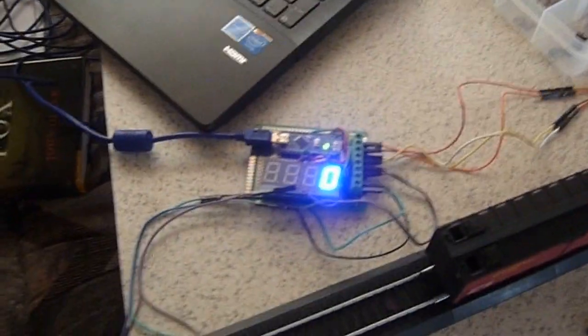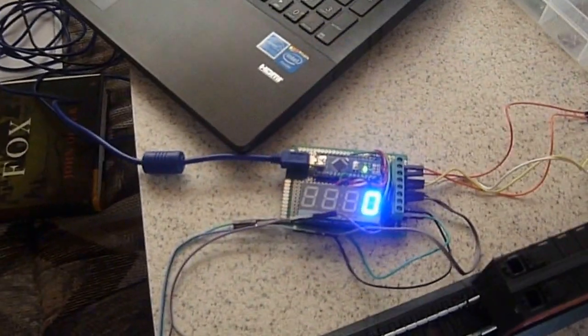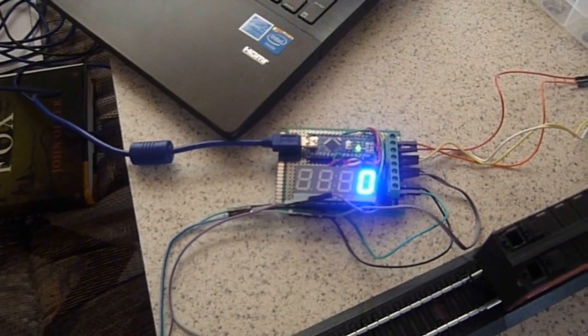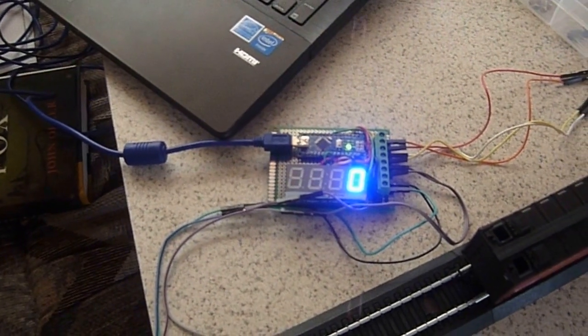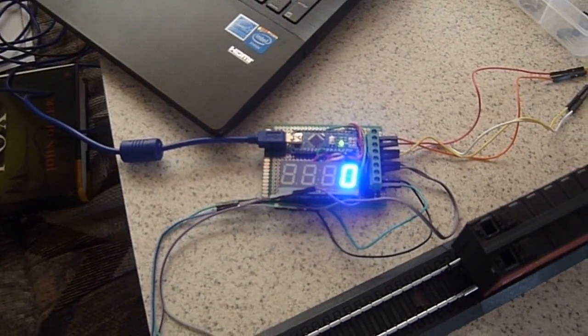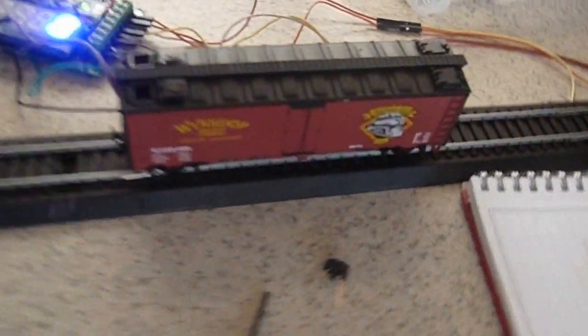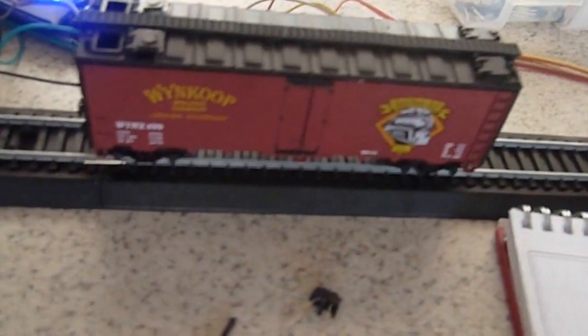Code and wiring diagrams will be posted at arduinotronics.blogspot.com. Thank you for watching.